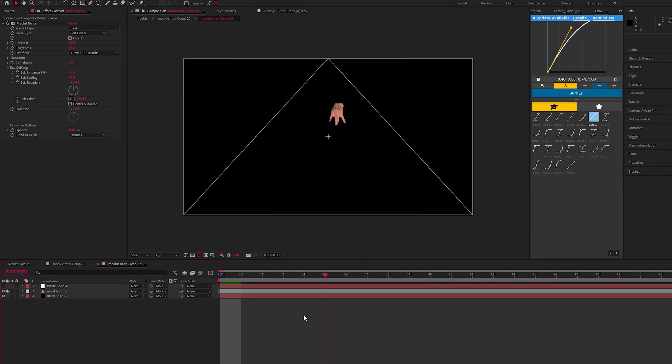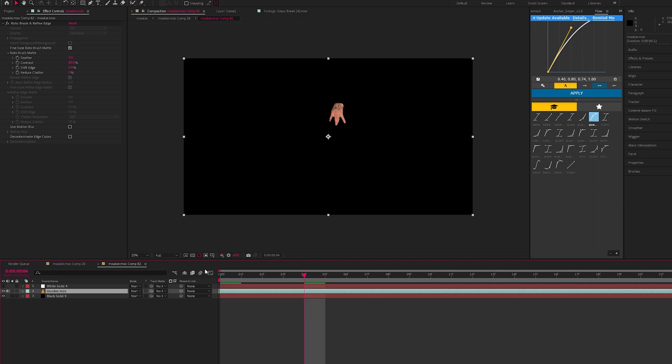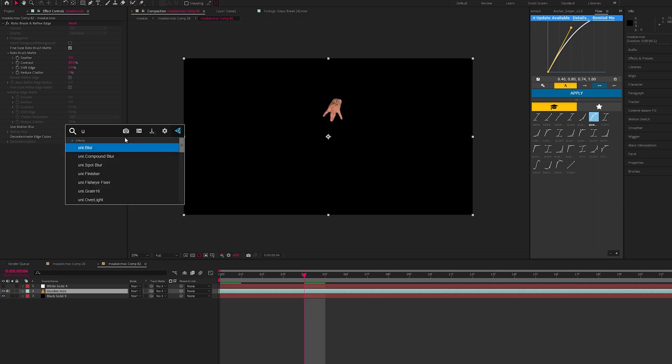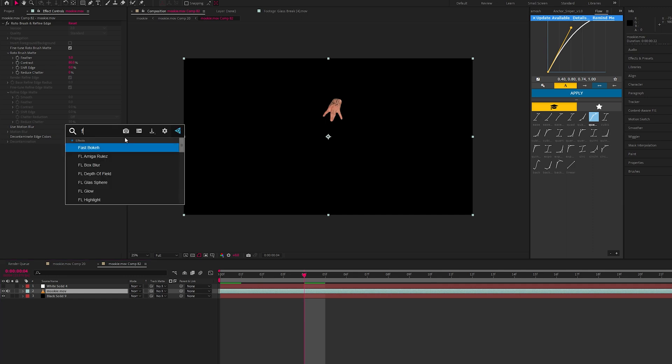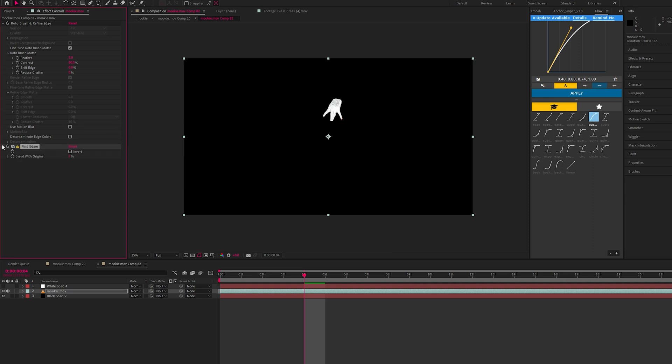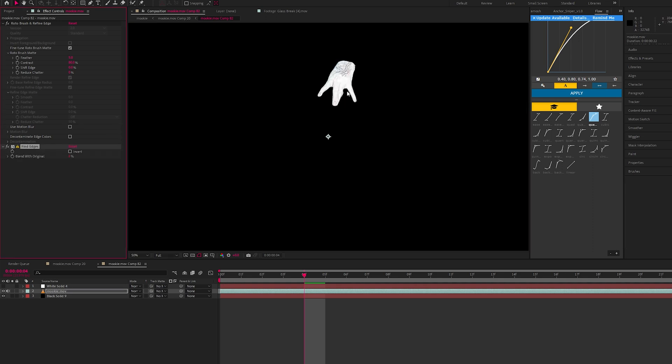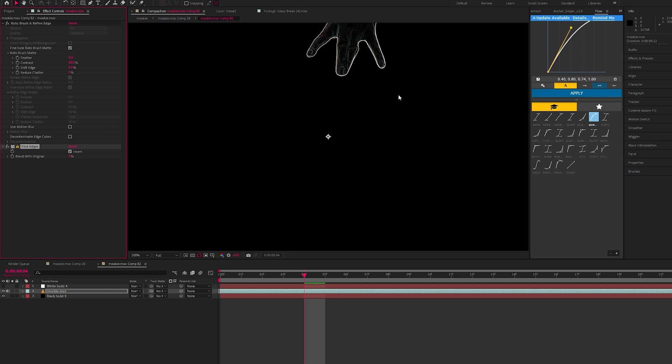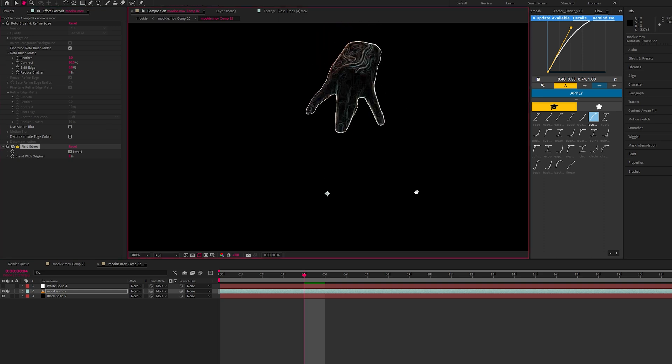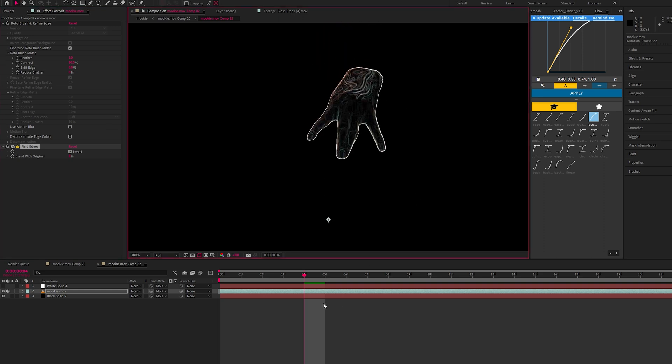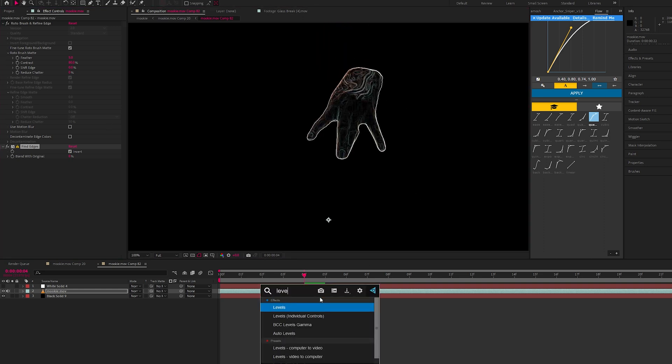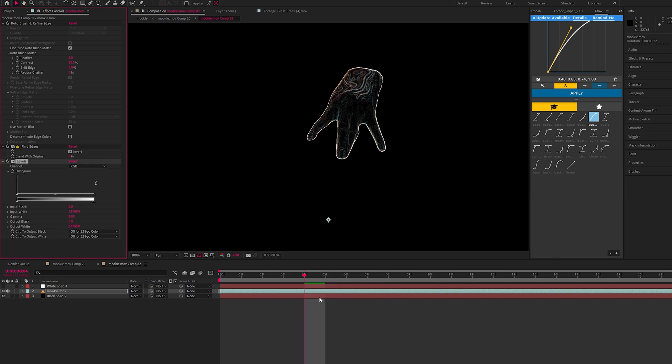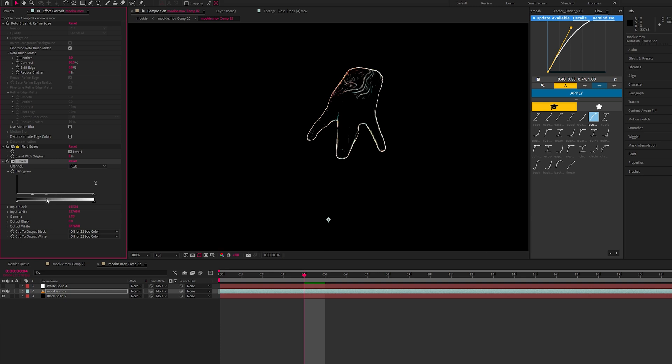We've got our hand layer. What we want to apply to this is an effect called find edges, and we want to invert this. Now we want to make it as contrasty as possible, so what we're going to do is add levels, but you can add curves as well. Let's bring this down, let's bring this one to the left and this one as well.